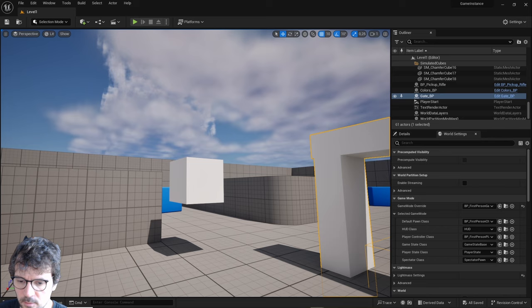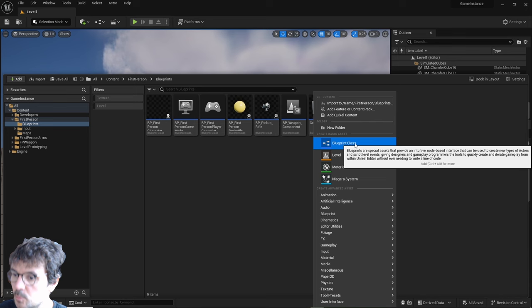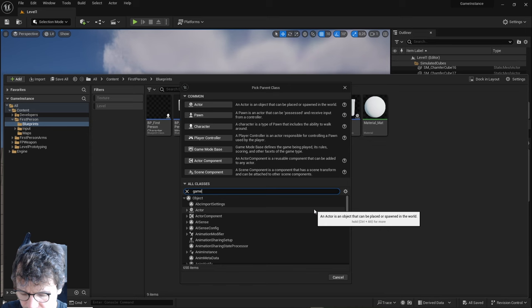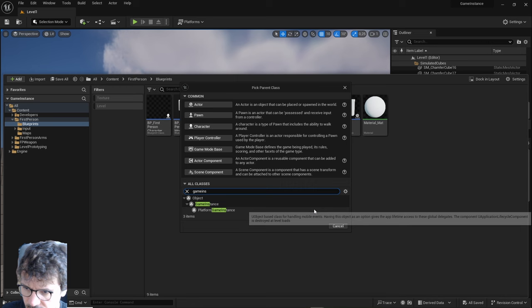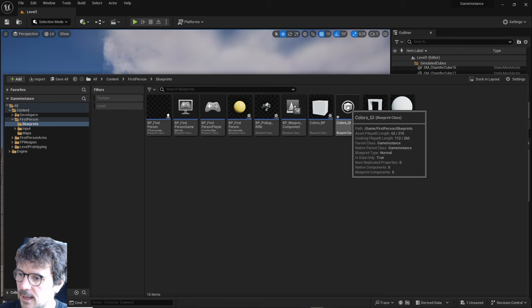Let's go to our blueprint folders, create a blueprint class, and type 'game instance'. Select it and let's name it colors_GI, then save it.